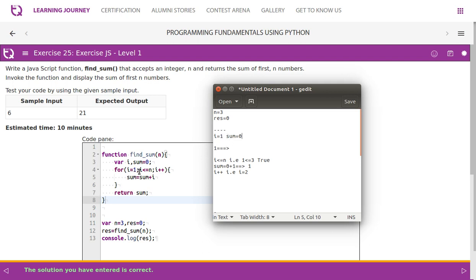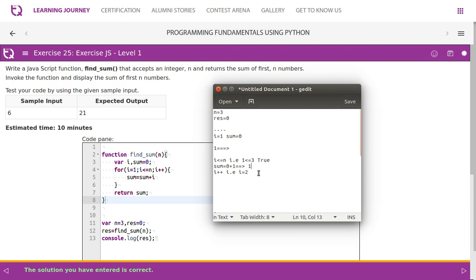Within the for loop, we initialize i equal to one. Now i is equal to one and sum is equal to zero — both variables are initialized. We move into the loop: i equal to one, i less than or equal to n, so one less than or equal to three — condition is true. It comes down: sum is equal to sum plus i.